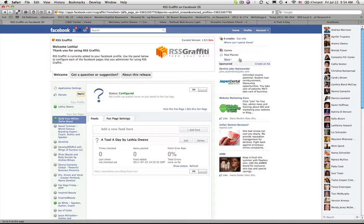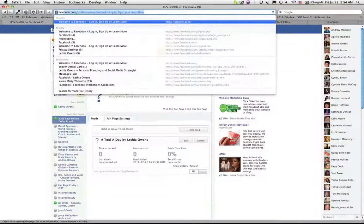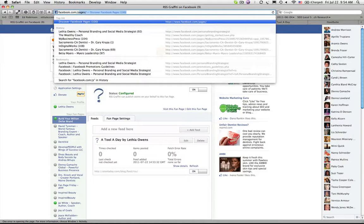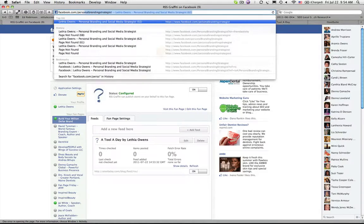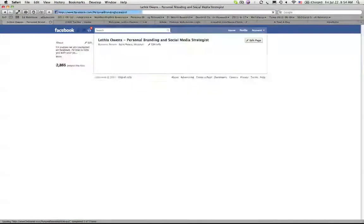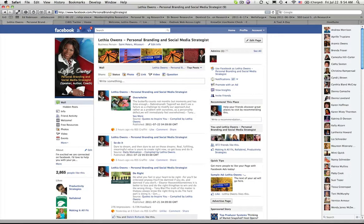This is Lethia Owens, your personal branding and social media marketing strategist. If you have questions that you'd like answered, I invite you to visit my Facebook page and post your question there. You can find me online at Facebook.com/personalbrandingstrategist. Make it a great day and I hope to hear from you soon.